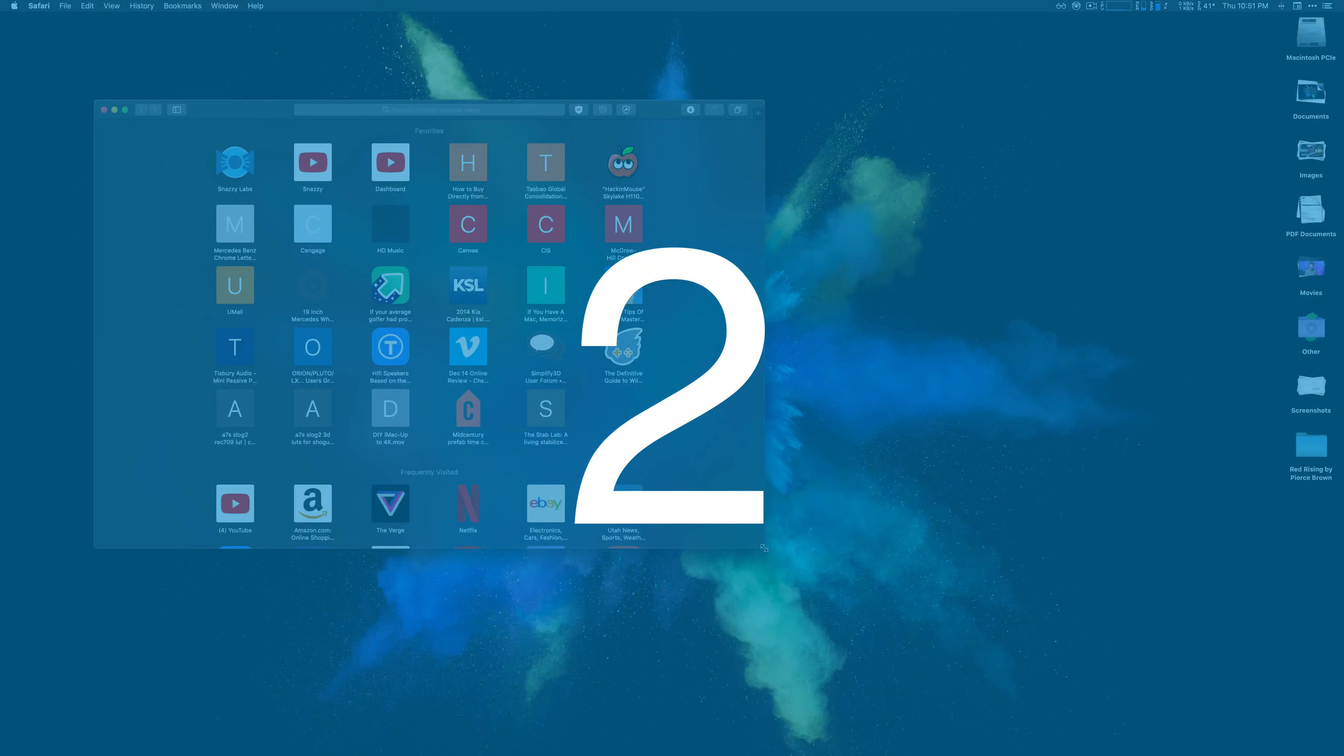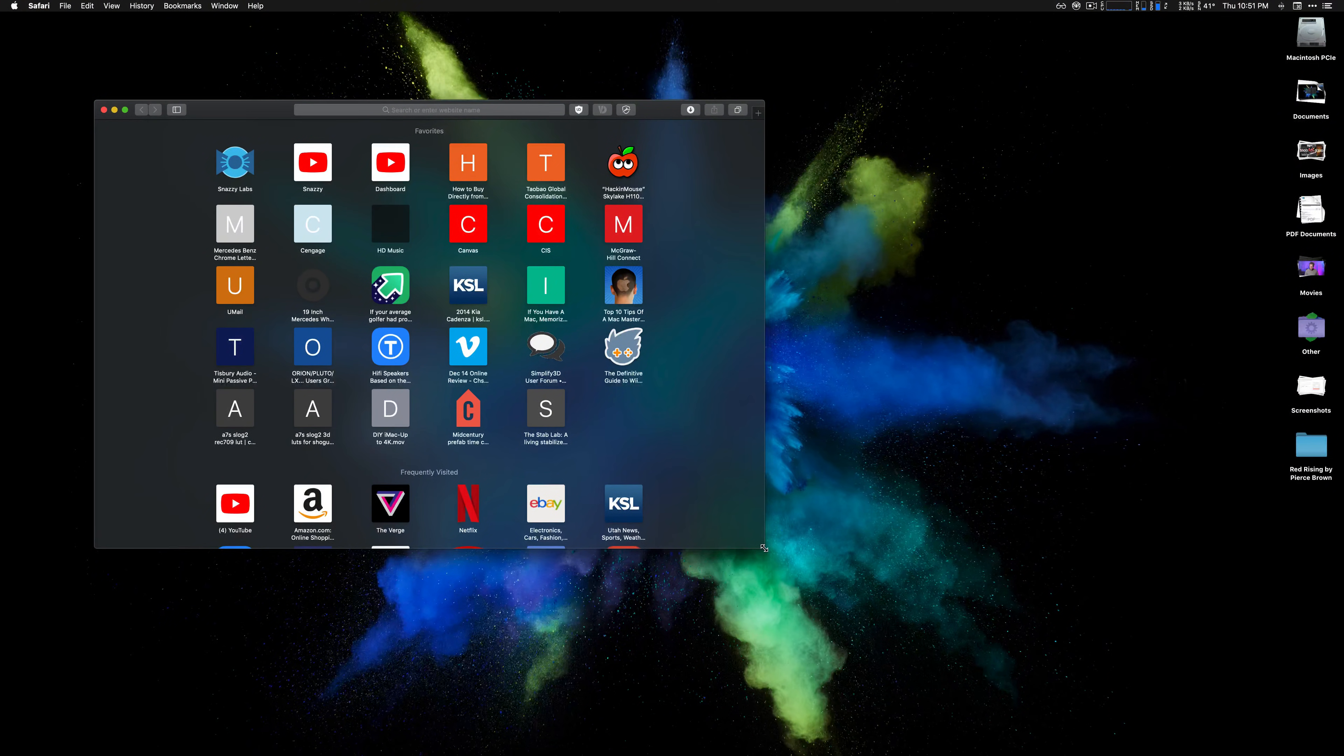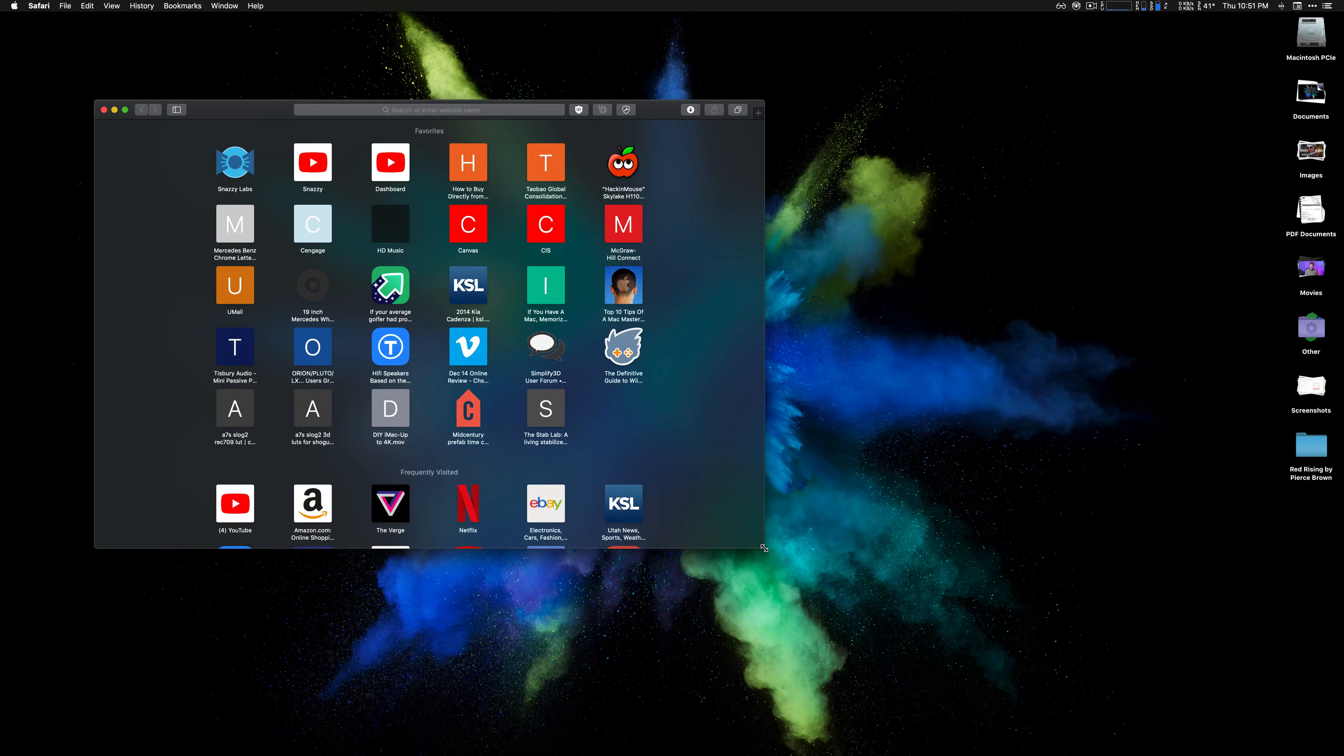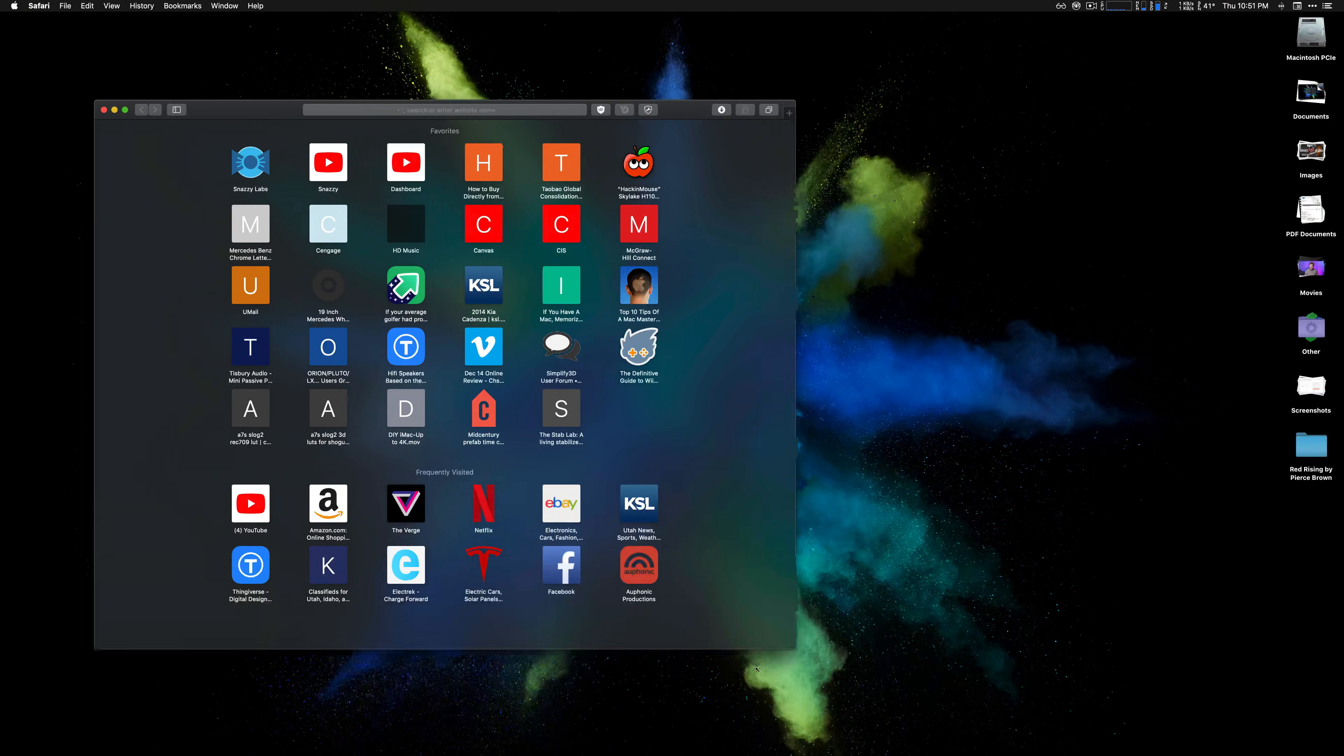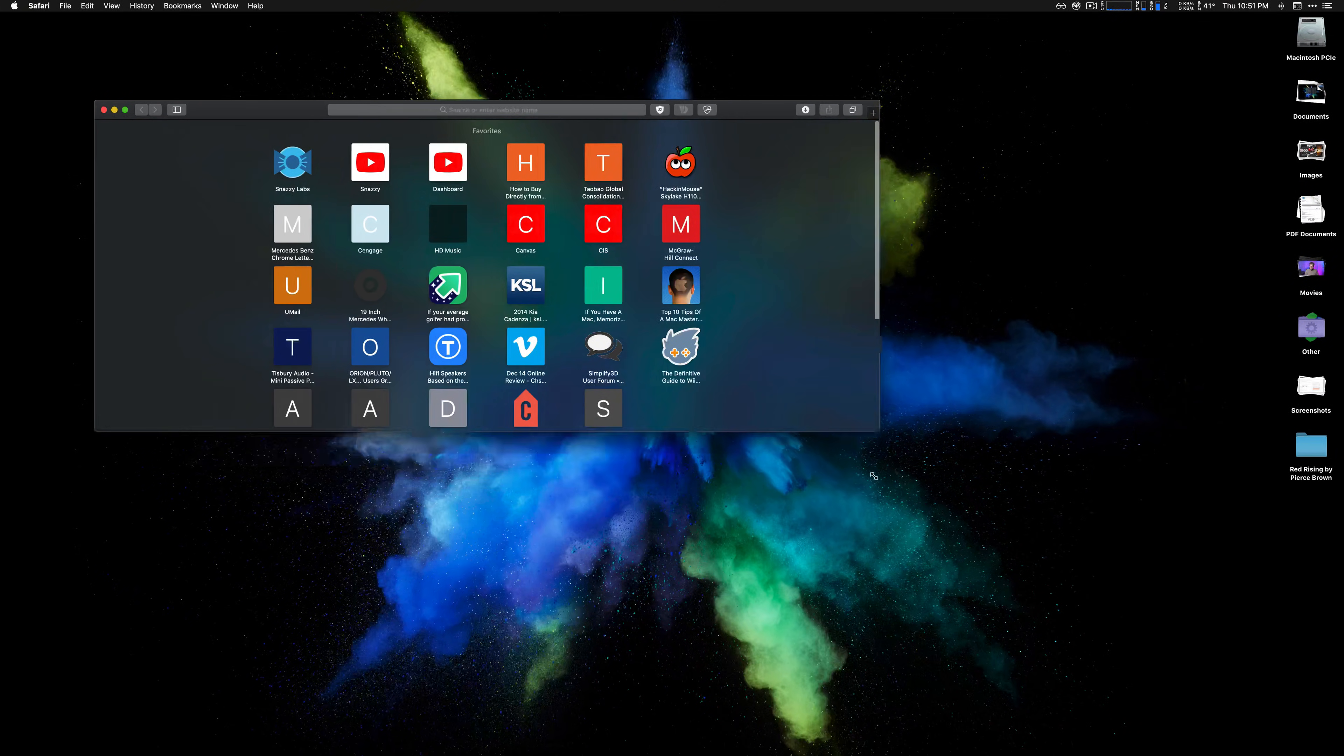Tip number two: Spectacle. Look, I'm a pretty big macOS fanboy, but one thing I have to admit Windows just simply does better is window management. Maybe that's why it's called Windows.